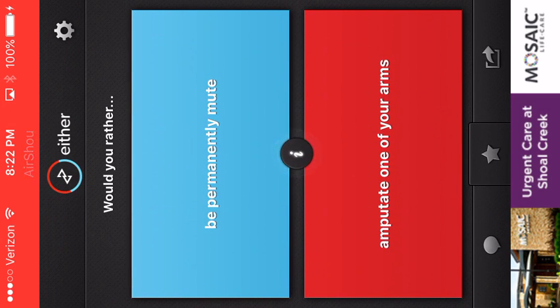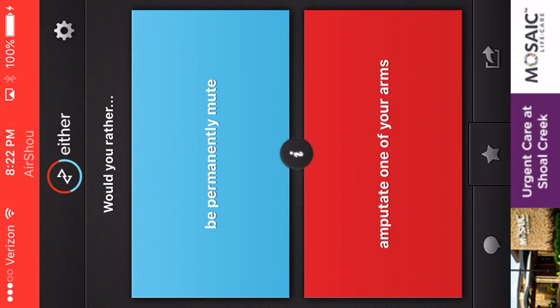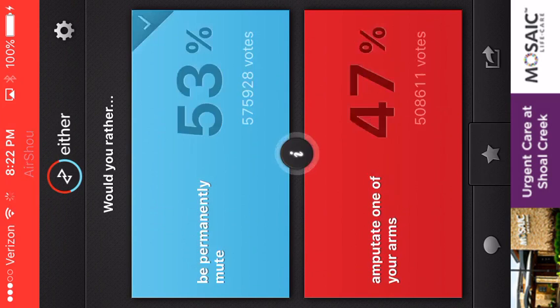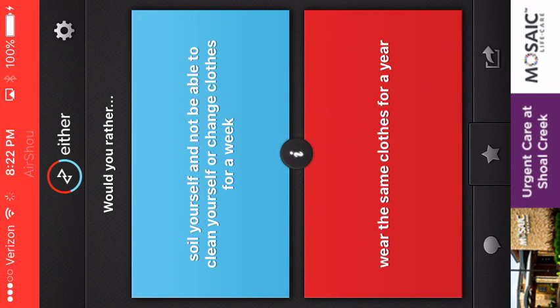Be permanently mute. Or... Ampute one of your arms. Yes! Okay.